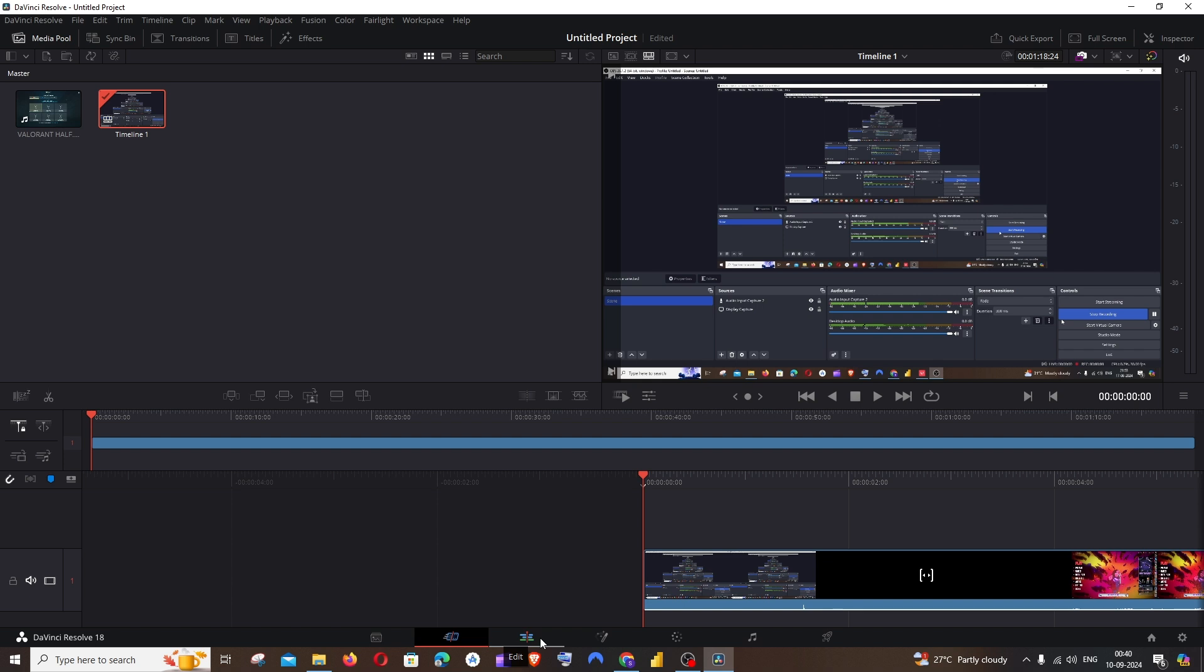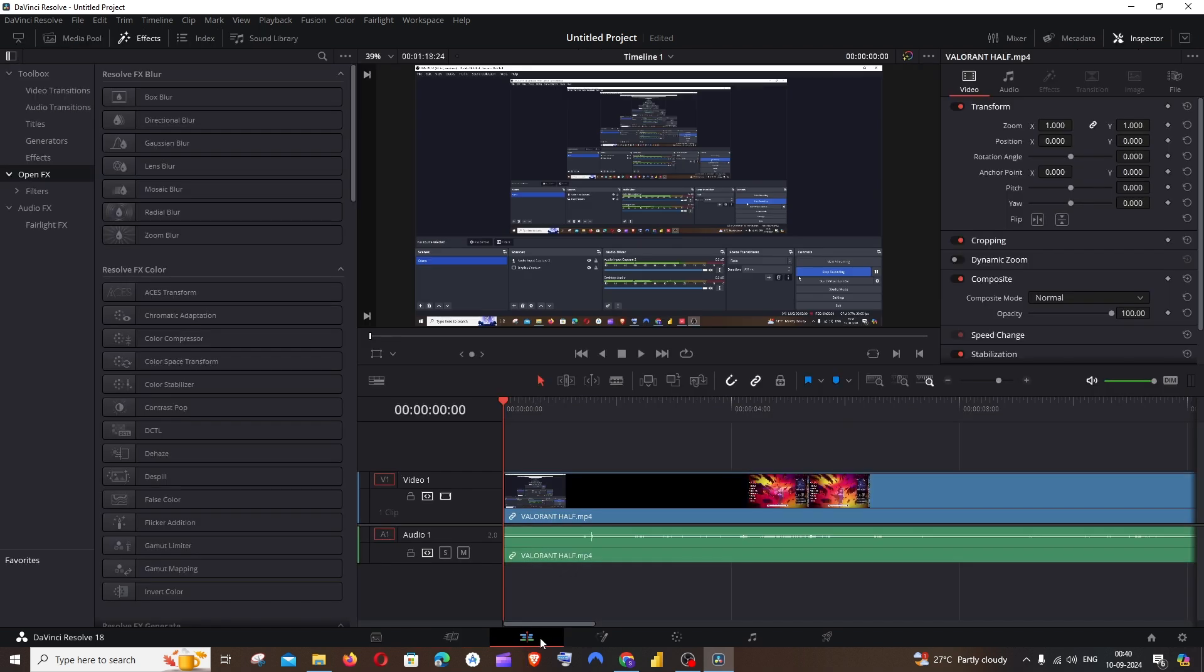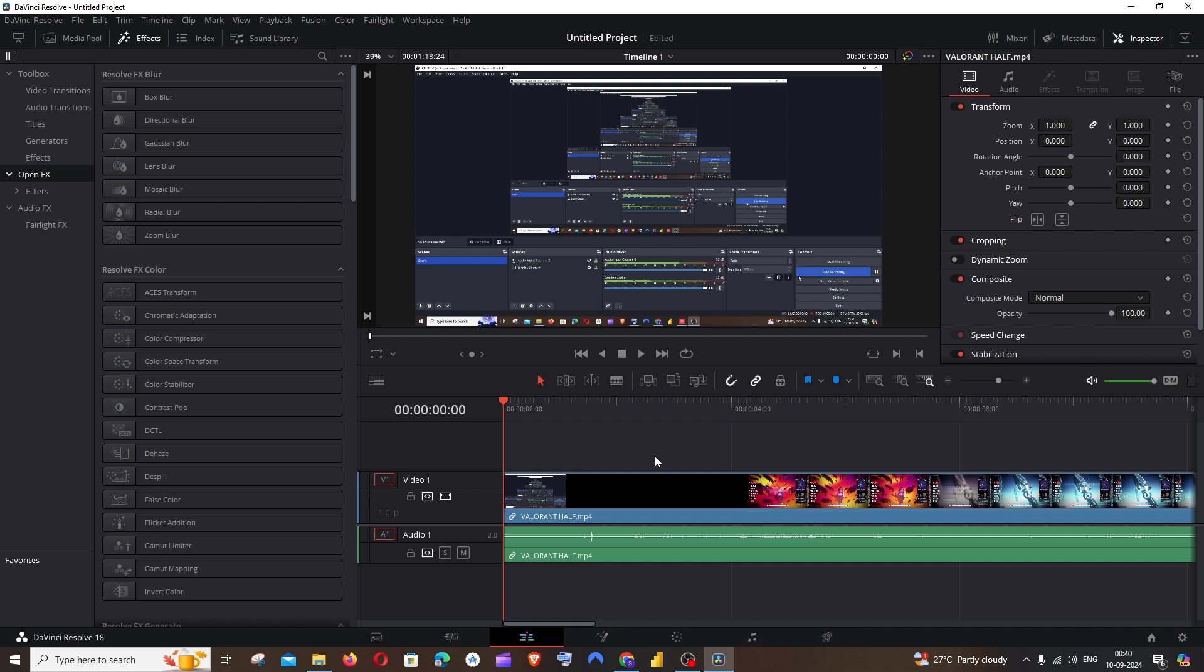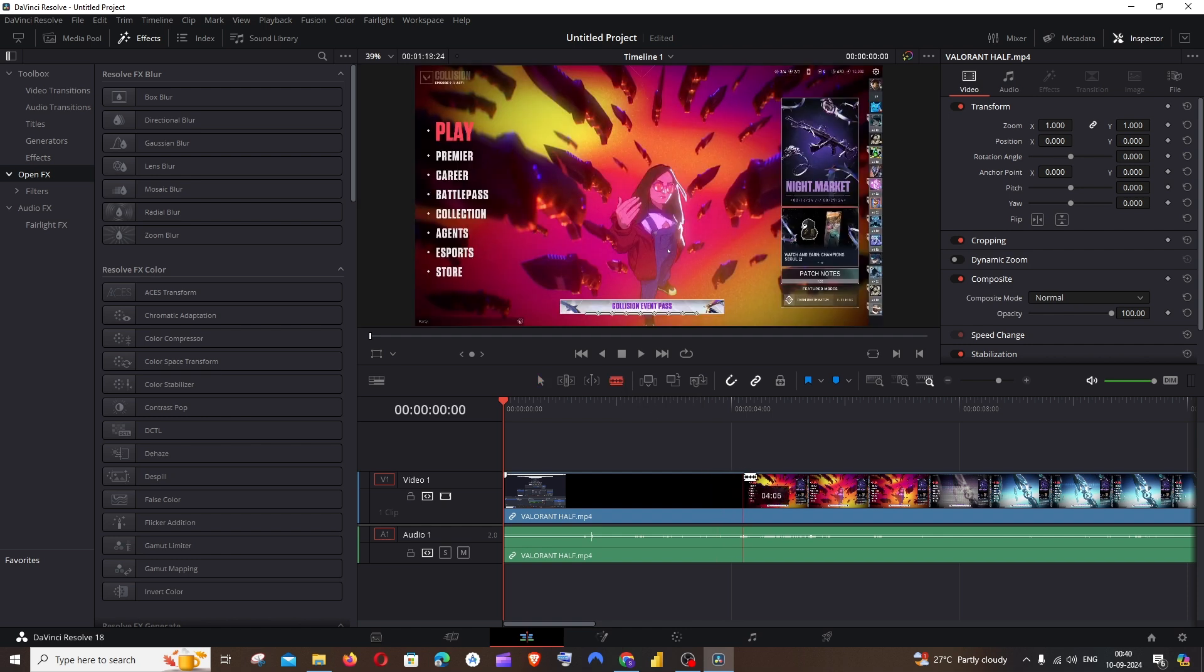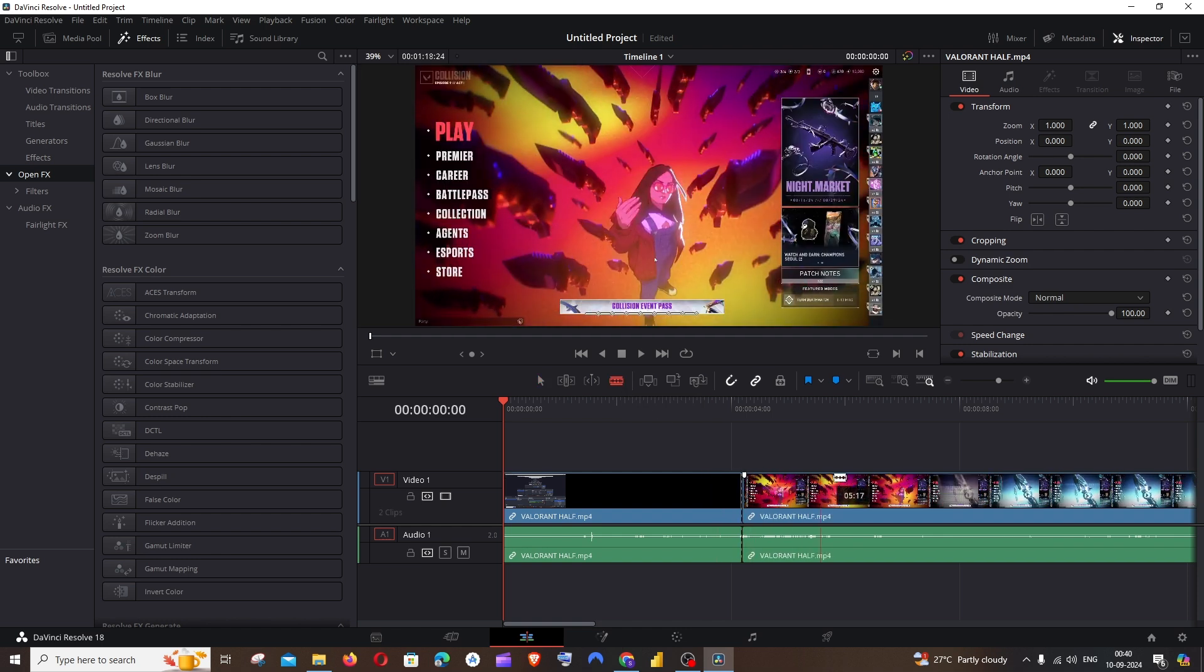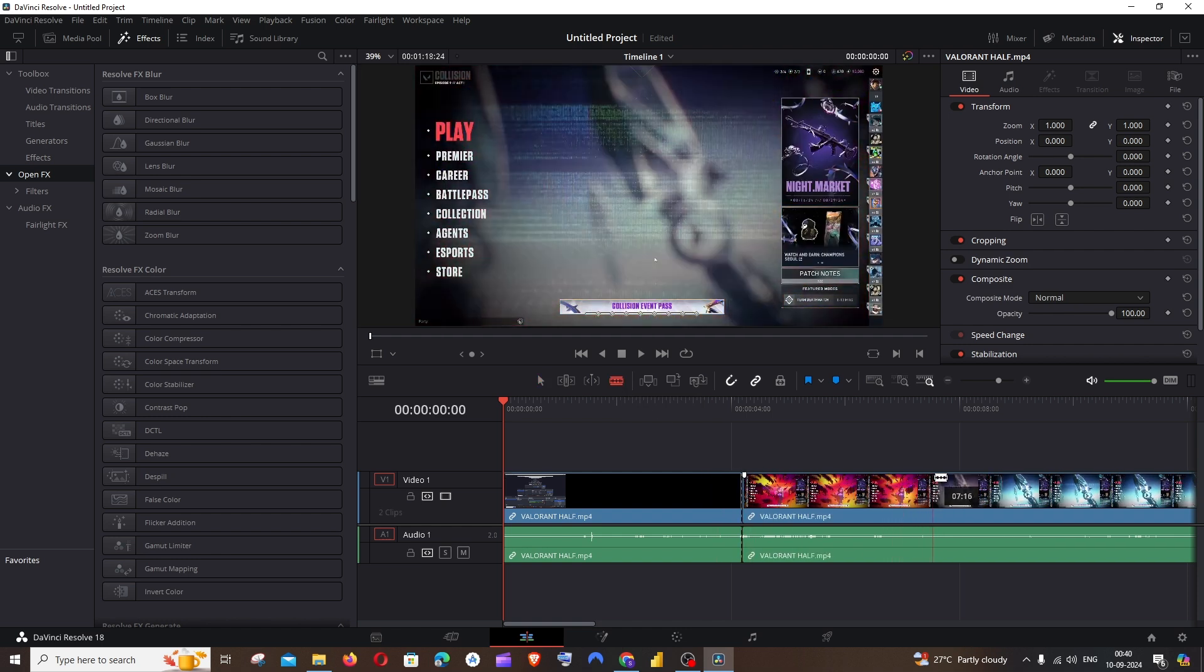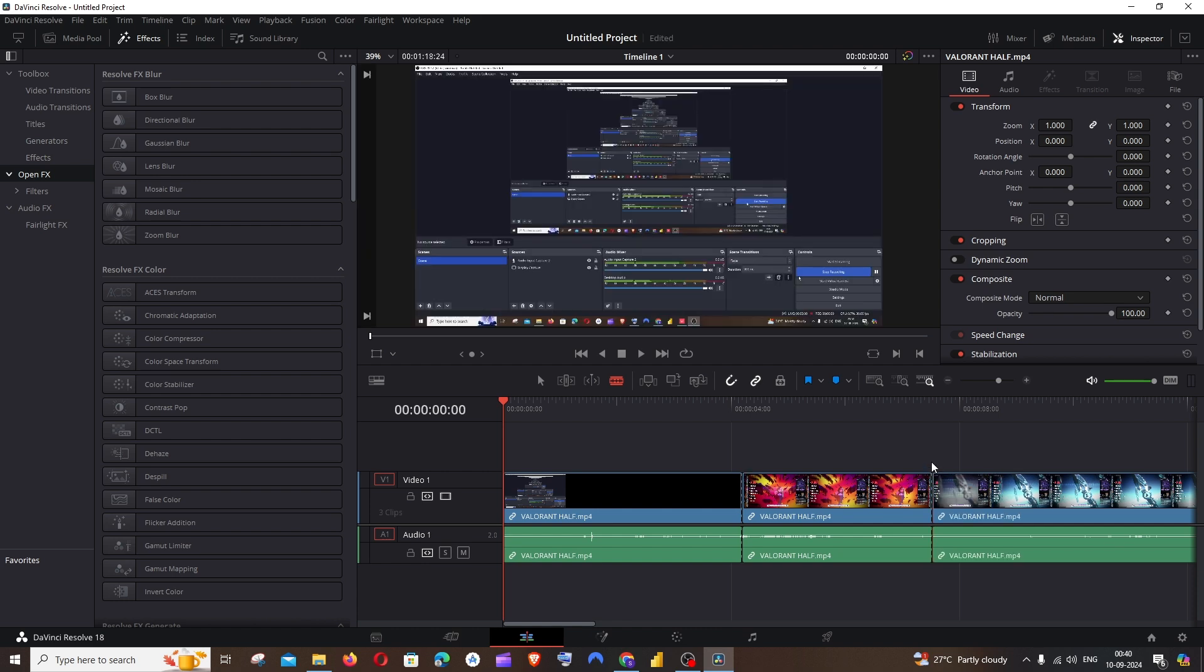First thing you do is cut the parts of the video which you want to blur. For doing that, we have this blade option. In case you want the blur option for the whole video, you don't have to do these steps. For me, I just click on this blade and I'll have the cut over here and over here too.